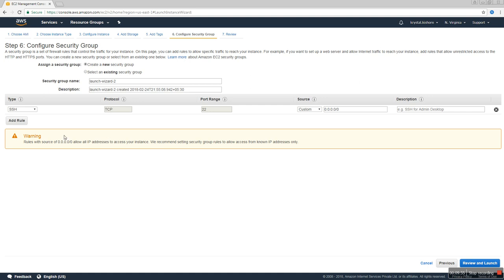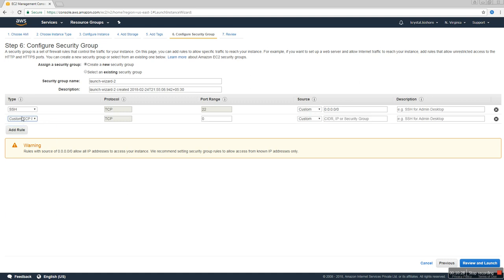Next is the Security Group. A security group is essentially a firewall. Each service has its own port number. For example, SSH uses protocol TCP and port 22 — by default SSH will be added when you launch the instance. But if you want to run web services like Apache web server, you need to add the HTTP service by selecting HTTP, which uses protocol TCP and port 80.